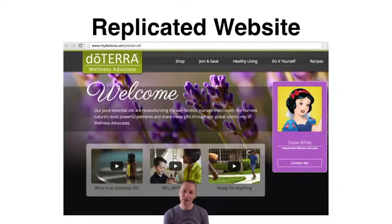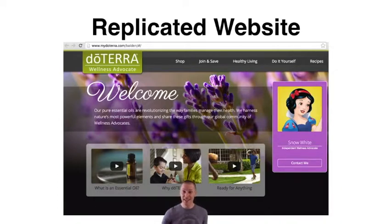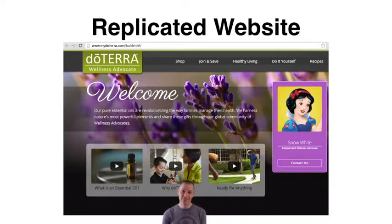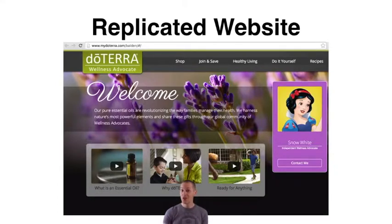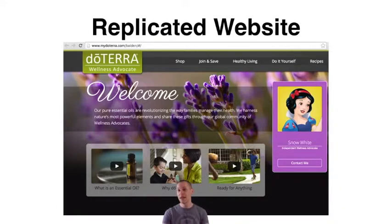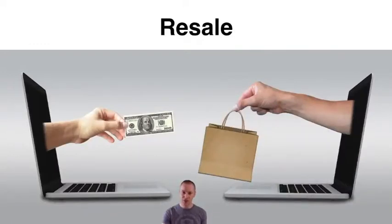Wholesale customers do not get the replicated website feature because they can't have anybody shop retail from them — by definition they can't resell to anybody, and they can't have anybody join under them. So they really have no reason for a replicated website. And again, this is the only legal way you can sell essential oils on the internet. You can market on the internet and send people to this site, but you can't sell doTERRA essential oils elsewhere if you're a wellness advocate. If you wanted to sell essential oils, just upgrade your account to a wellness advocate — it's that simple.